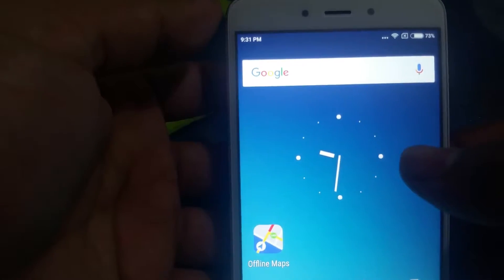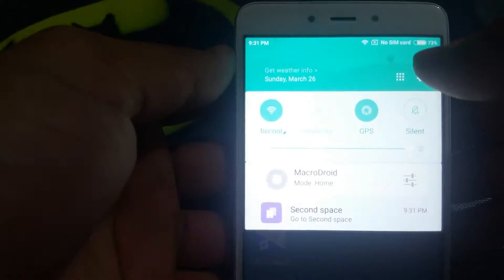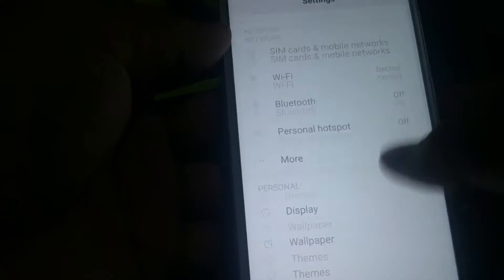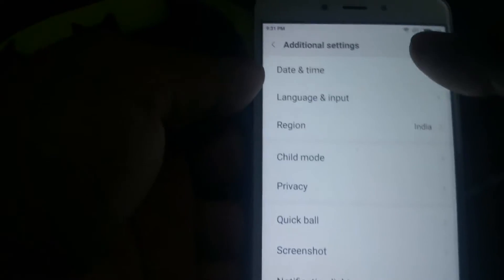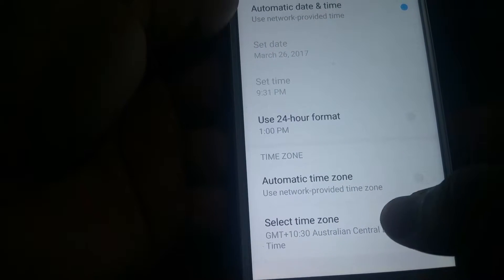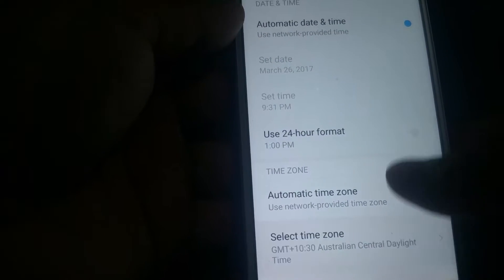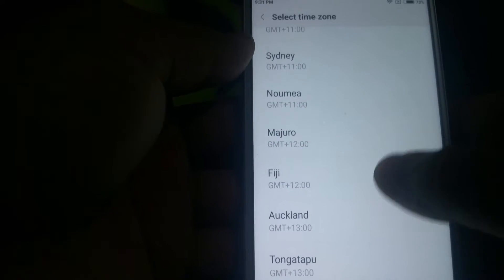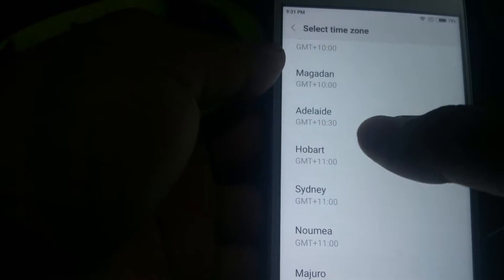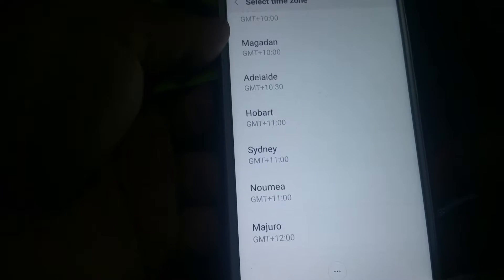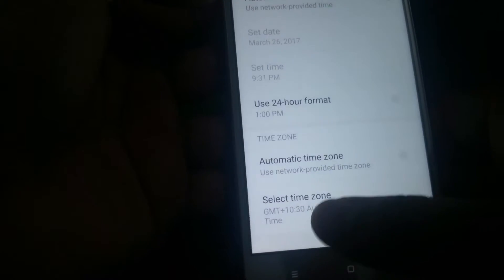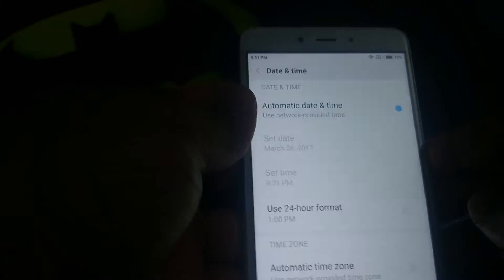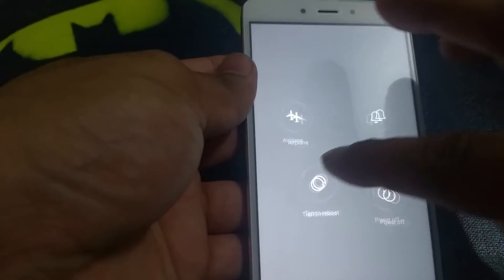Right now I've got Australian time which is 9:31. I'll confirm the time zone — go to Additional Settings, then Date and Time. We've got Australian Central Daylight Time, which here is Adelaide, GMT+10:30. Anyway, we're gonna reboot the phone and I'll show you what I mean — the time will change back to India.